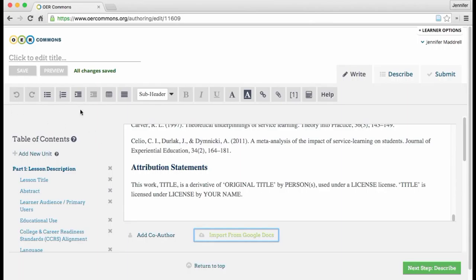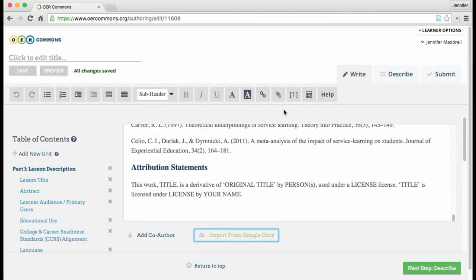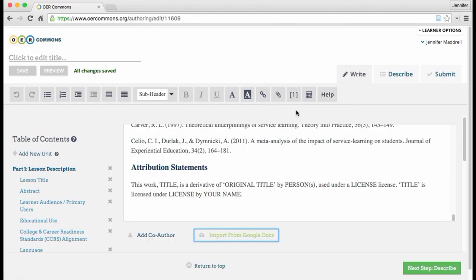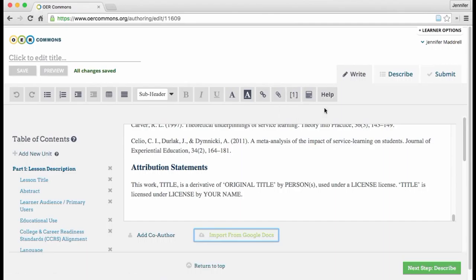And also notice along the top here is the menu bar. A couple things to point out. There's how you add a link. Here's how you insert media, and we have a separate video on that that you can watch after you've seen this one. Here's how to add references. A quick way to add a reference. Here's the Help feature.